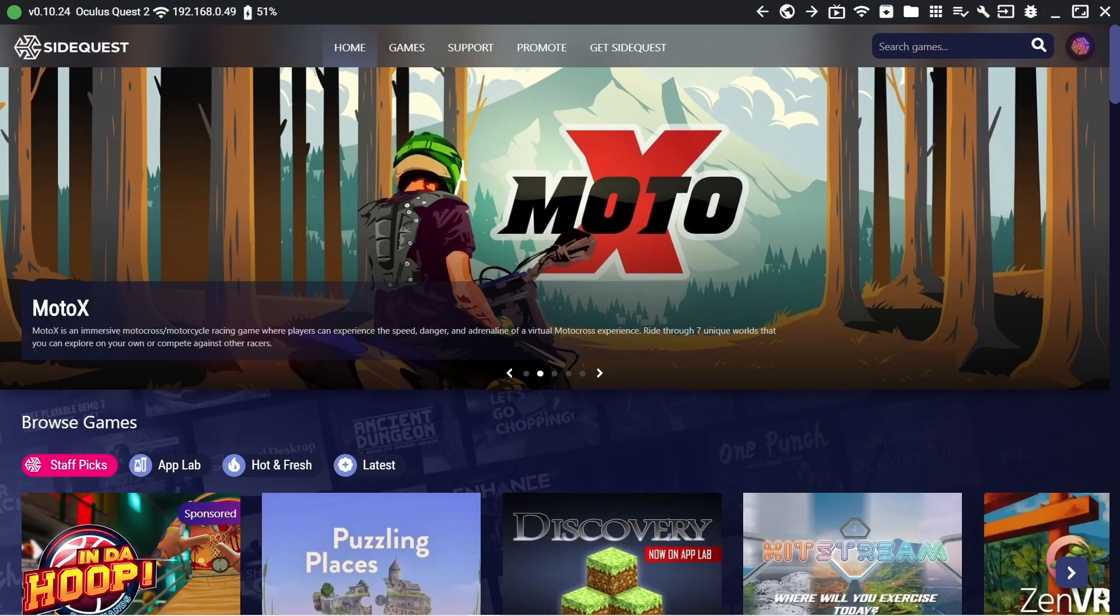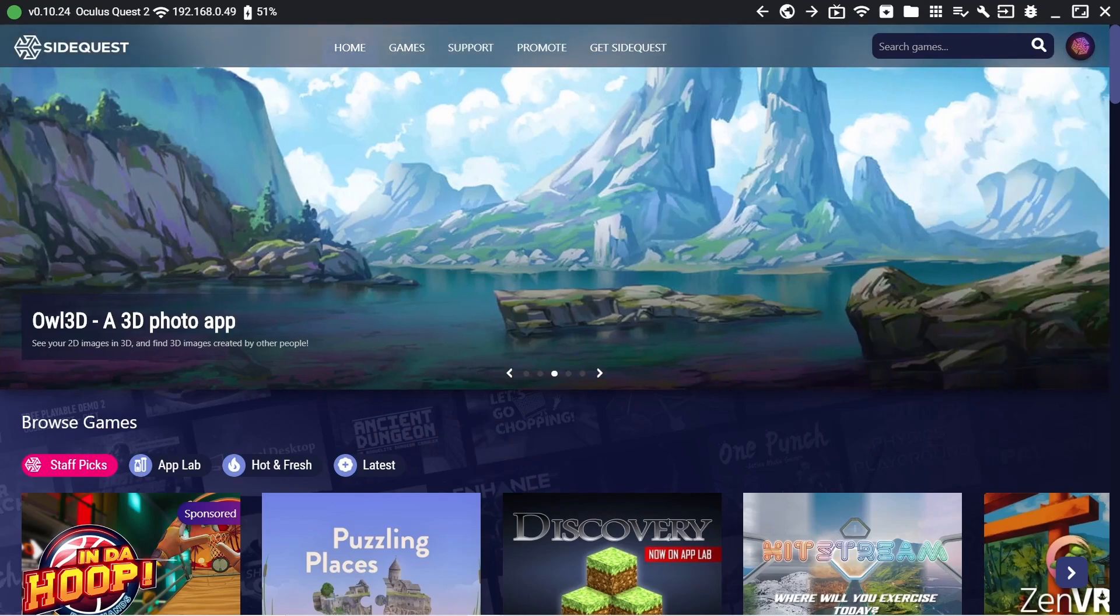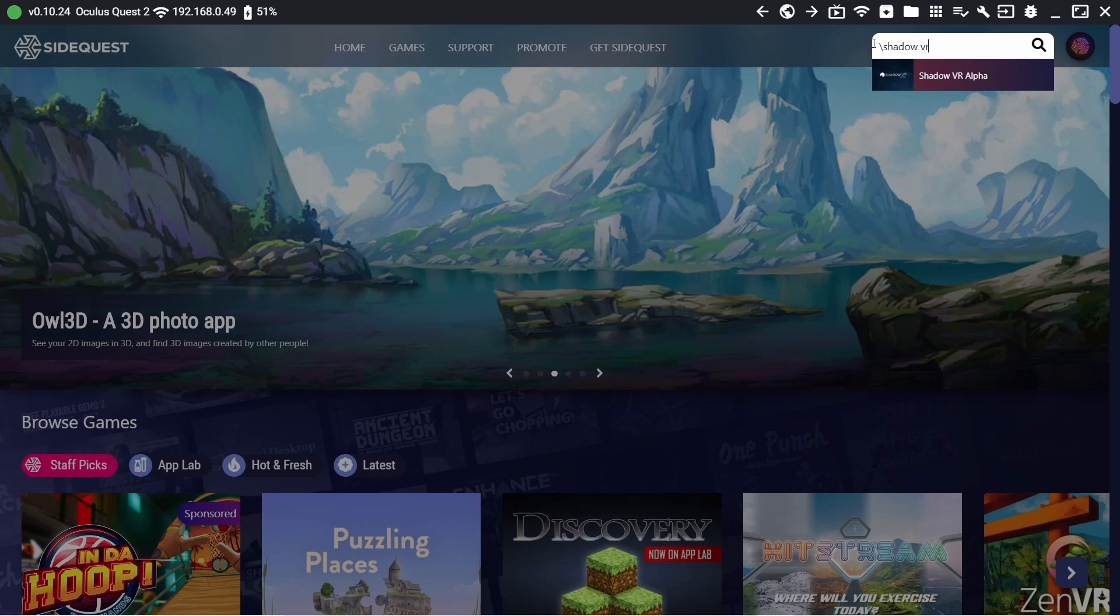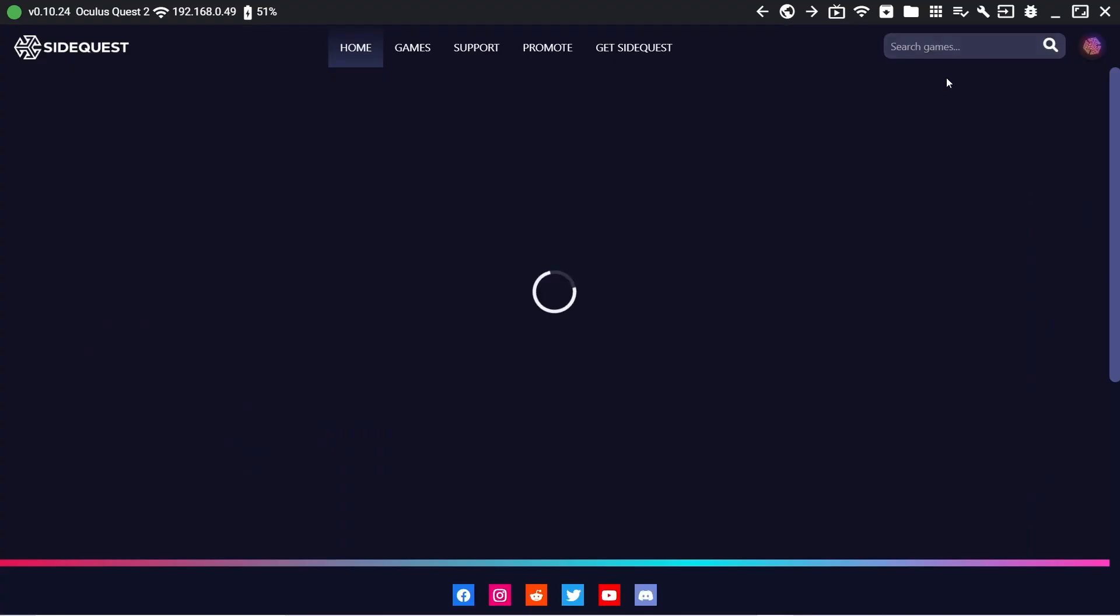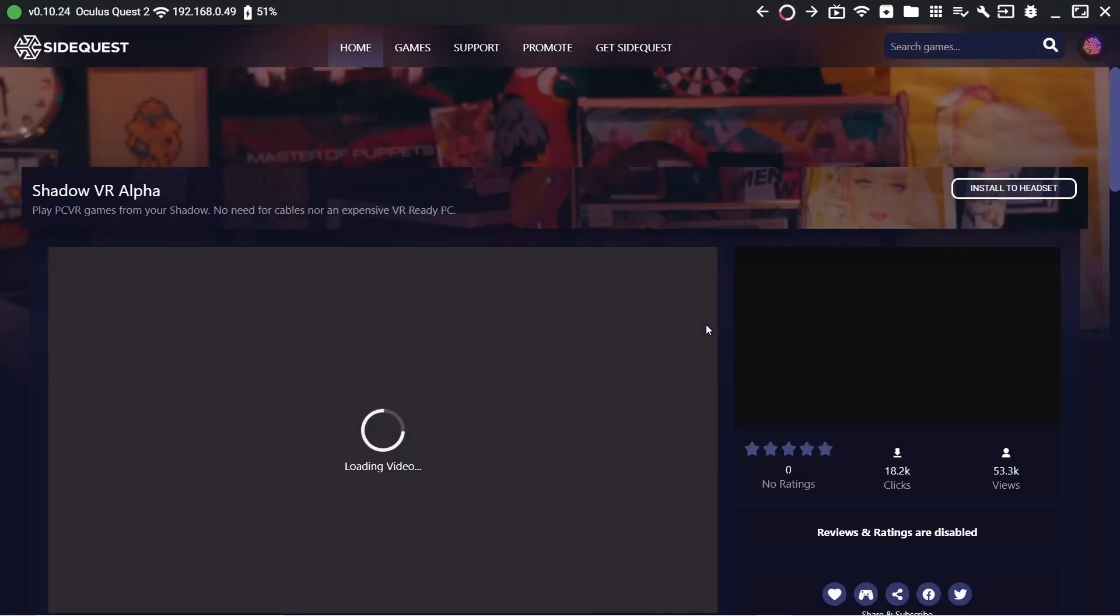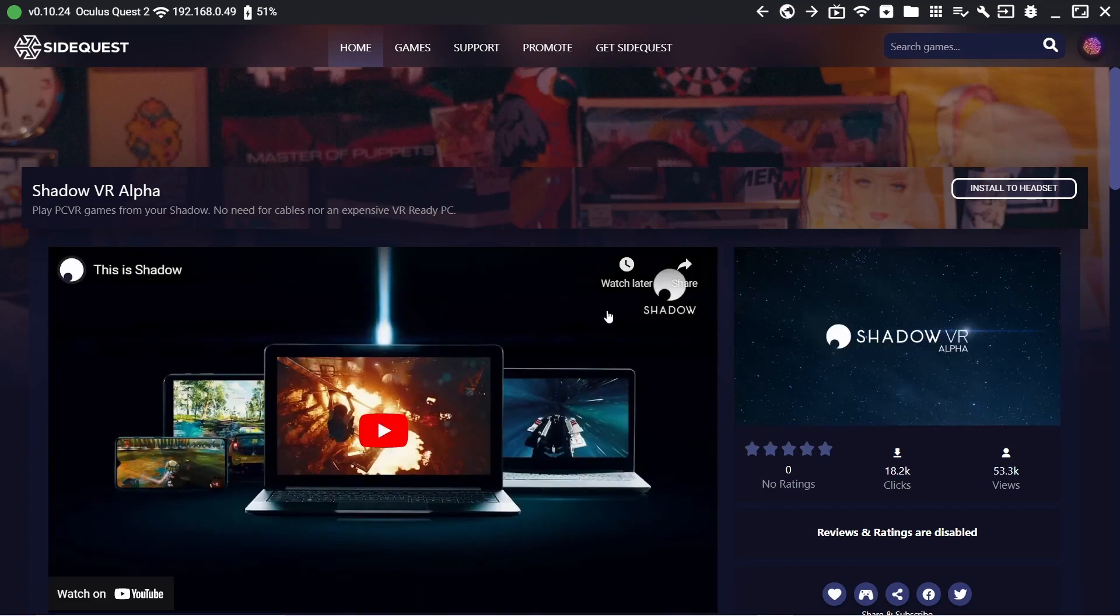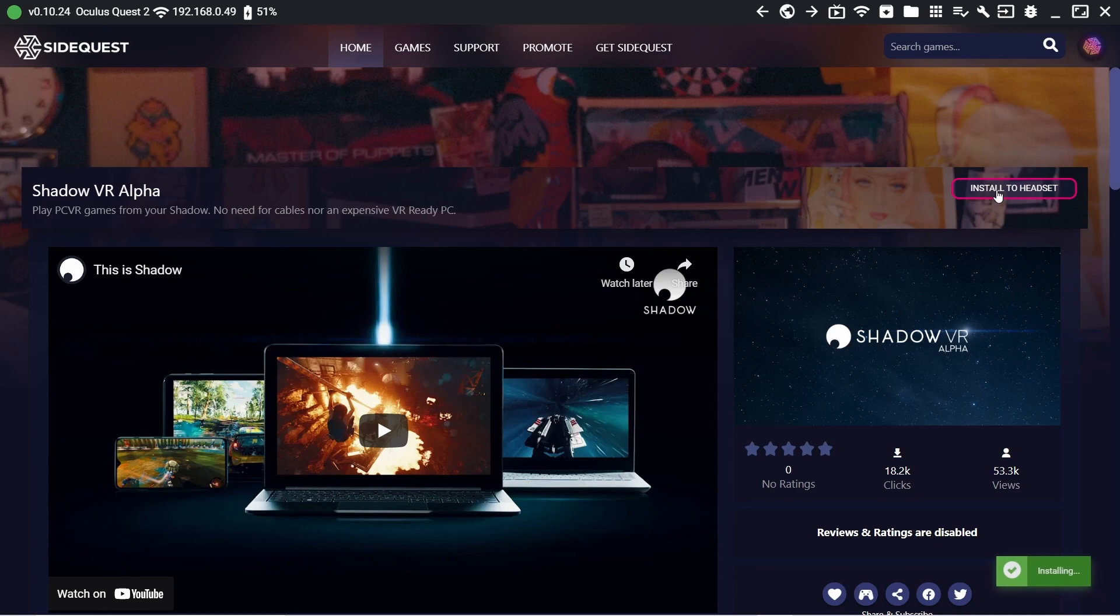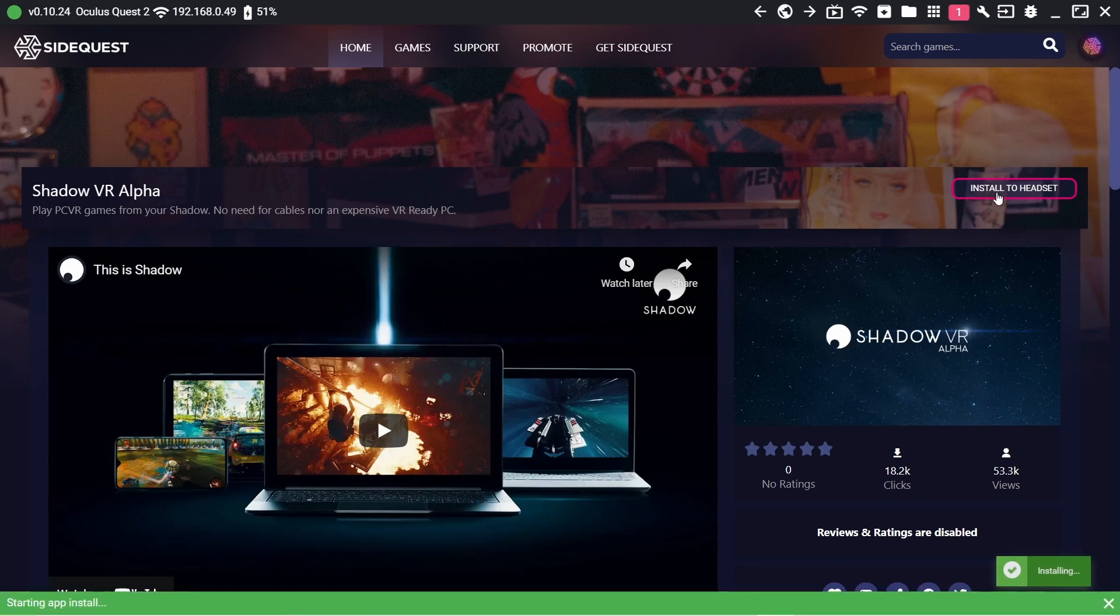Your headset will now go back to your home scene and your device is now ready to have apps sideloaded via SideQuest. Leave your headset connected to your PC and head back to the SideQuest client and search for Shadow VR Alpha. An option appears on the top right titled 'Install to Headset'. Click this and wait until a green banner appears at the bottom saying 'All tasks complete'.